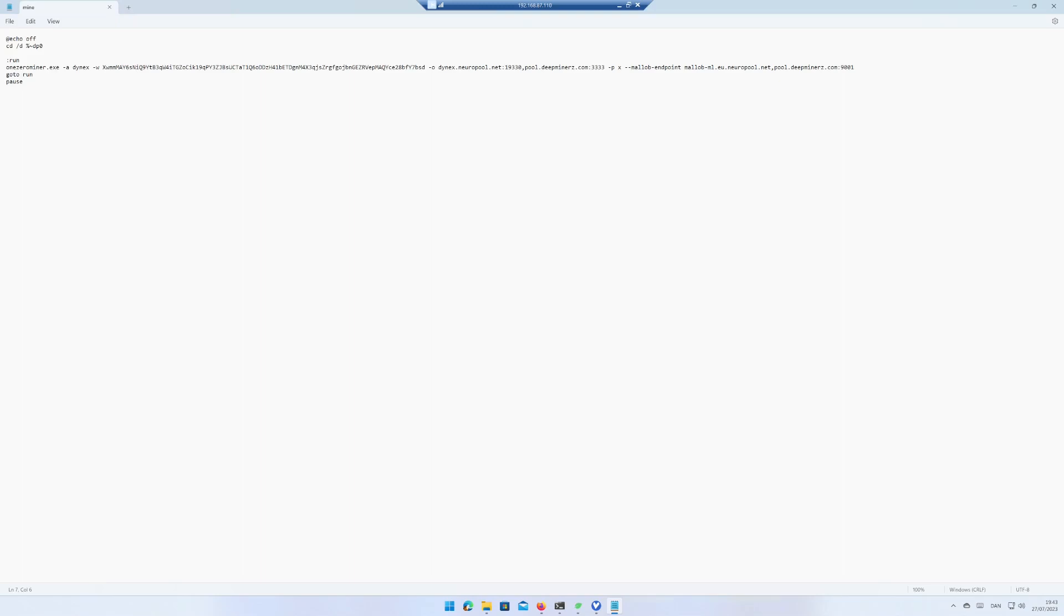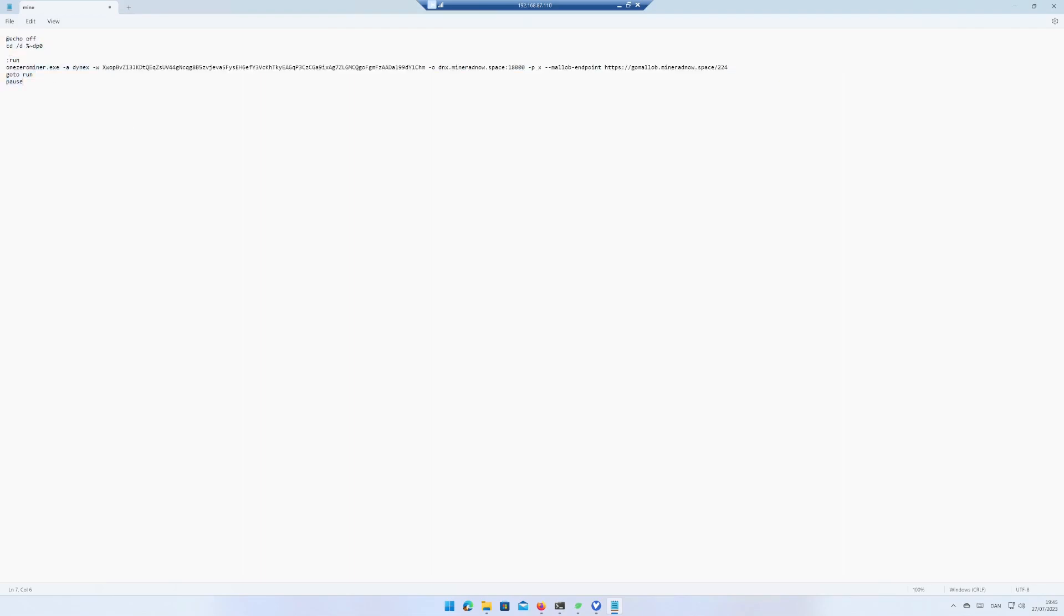Replace the current wallet with your own. If you do not have a Dynex wallet yet, you can check out my video about how to create a Dynex wallet using the Dynex Wallet app. Replace or add your favorite mining pool and mallop endpoint.